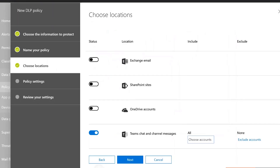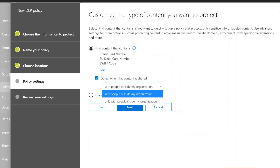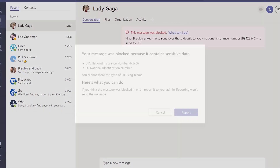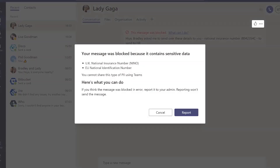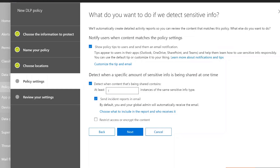I'll choose Next and you can look at what kind of content you want to pick, what kind of people you share with — in this case people inside my organisation — and what's going to happen if that policy is matched. We can have a tip that people will see in Microsoft Teams, like the 'you cannot share this type of PII using Teams' message. We can also set how many occurrences trigger the policy — down to just one — and then restrict access and block people from seeing the message.